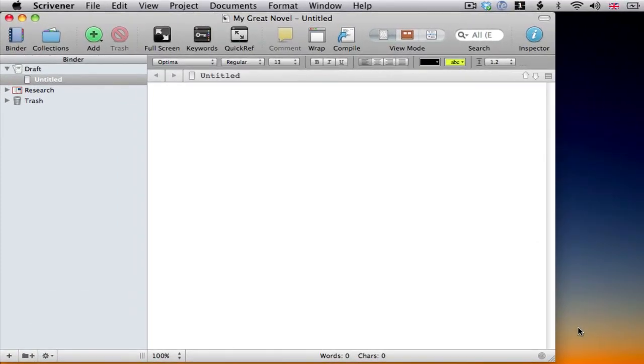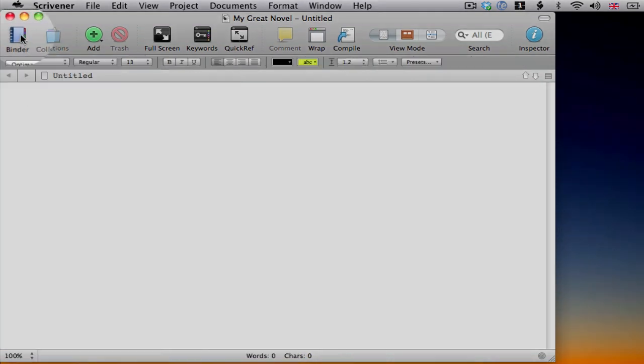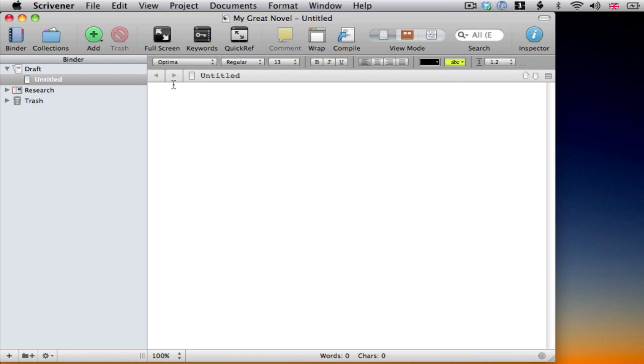OK, so here we have Scrivener's main window. You're now ready to start writing in the main editor. On the left here, we have the binder, which is the source list showing all documents in the project. I can show or hide that using the binder button.